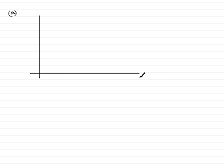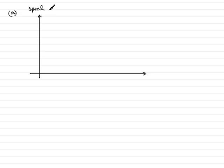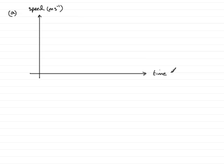Now in part A then, we're asked to draw a speed time graph, so make sure you put your axes in like so. Make sure you label them, let's have that then as speed in meters per second. And on this axis we have the time, and that's measured in seconds.